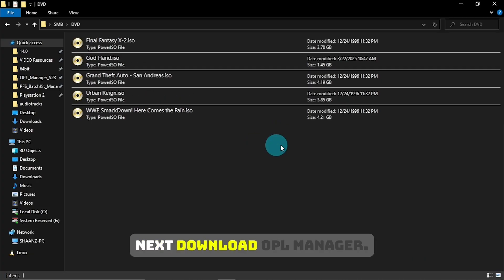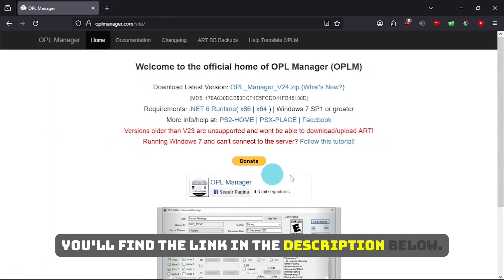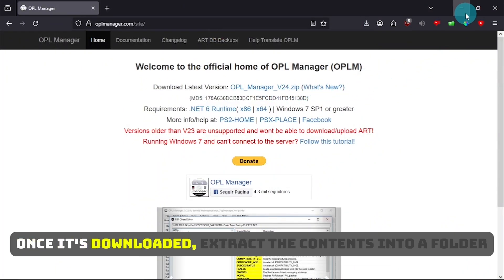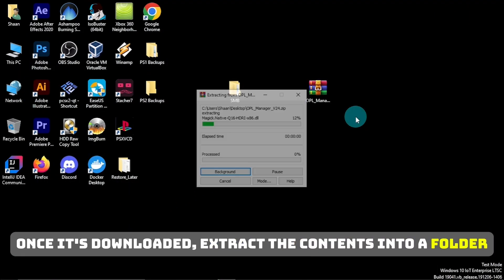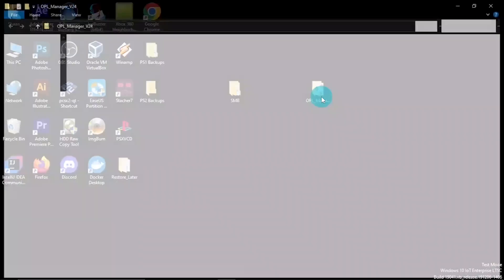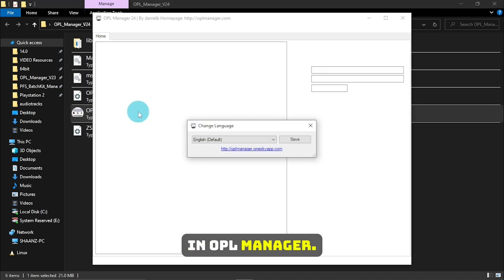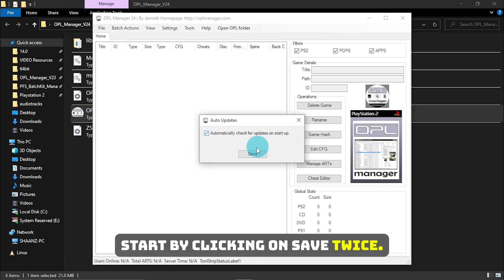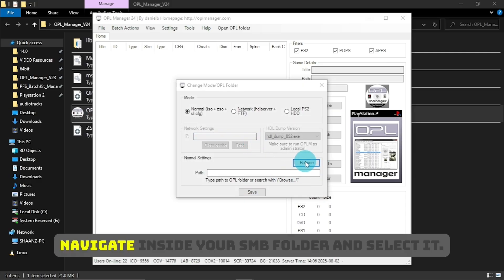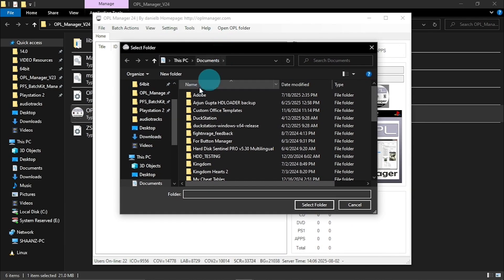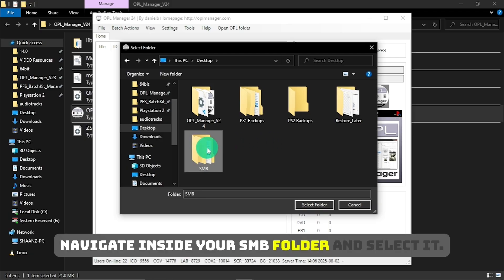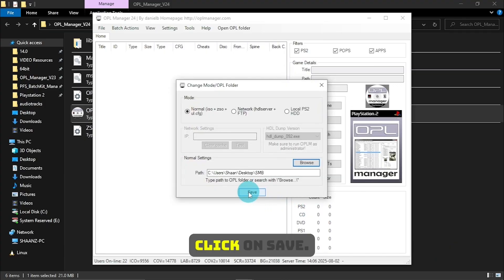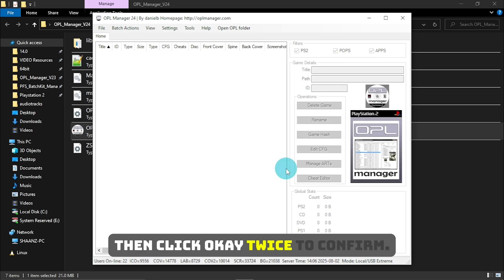Next, download OPL Manager. You'll find the link in the description below. Once it's downloaded, extract the contents into a folder and then run the file named OPL Manager.exe. In OPL Manager, start by clicking on Save twice. For the path setting, click on Browse, click on Save. Then click OK twice to confirm.